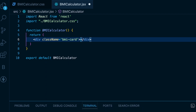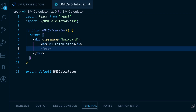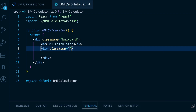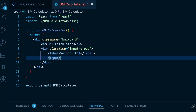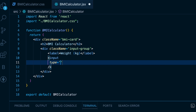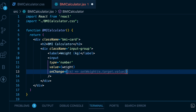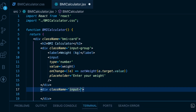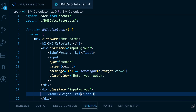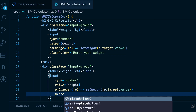Add an h2 tag to give the heading BMI Calculator. Then create a div with a class name of input-group. Inside this div, add a label for weight in kilograms. Add an input, give it a type of number, and set the value as weight, which will be a state variable we'll create soon. Add an onChange handler to set the value of weight using the setWeight setter function, and add a placeholder. We'll repeat the same code to make another input-group div for height. The input type will be number, the value will be height, with an onChange handler to set the height, and a placeholder.